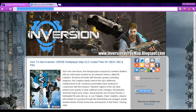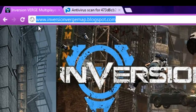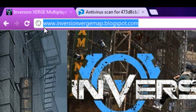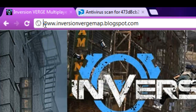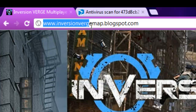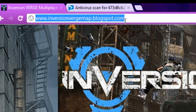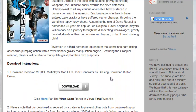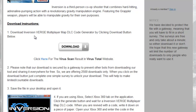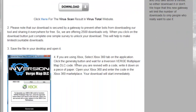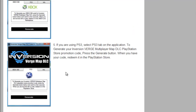To get Inversion Verge Multiplayer Map DLC codes, first of all you will have to visit the website www.inversionvergemap.blogspot.com. This is the official website where you will get the codes for Inversion Verge Multiplayer Map gameplay. In this website you will find more information on how to download the code generator, how to get a code and how to redeem your generated code.